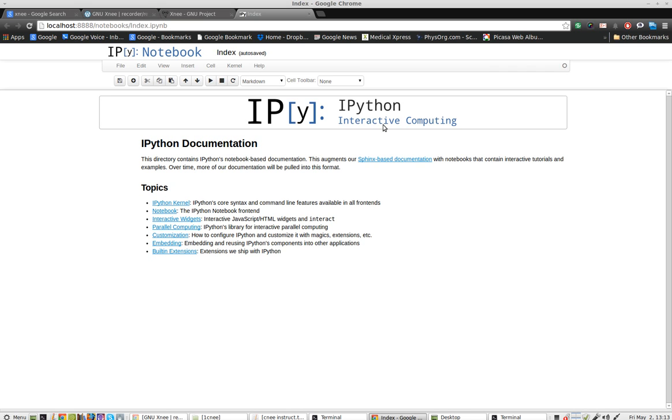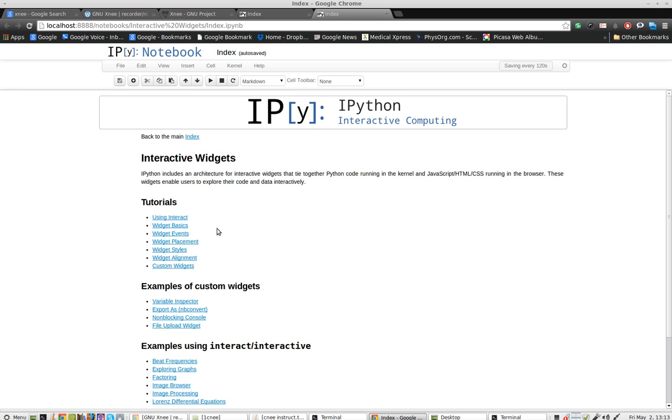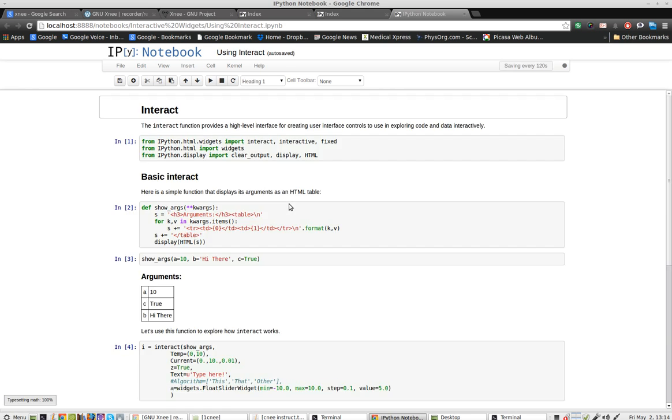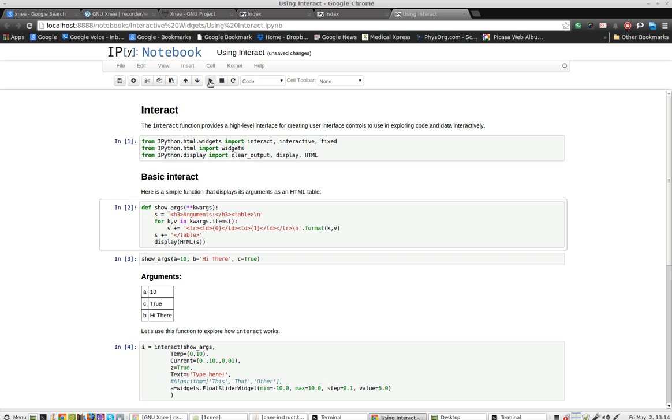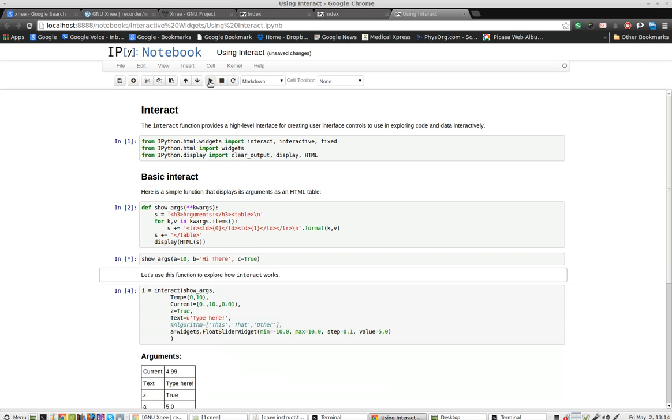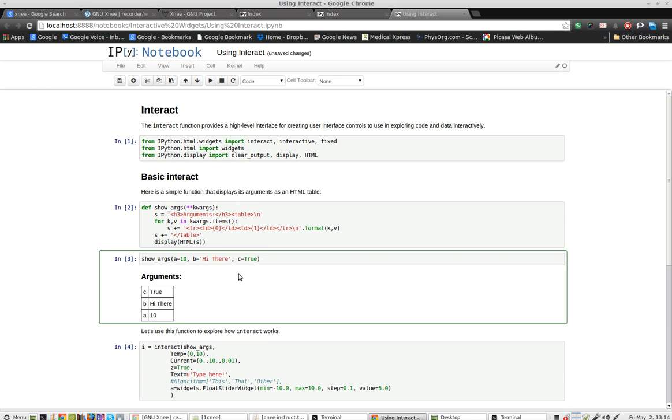And let's go ahead and take a look at one of the interactive widgets. Using interact. I'm not quite sure what this does. So I'll hit the play key and see what happens. Nothing really happens until I try to change something, so I'll change it. Hi, how are you? Welcome to my video.